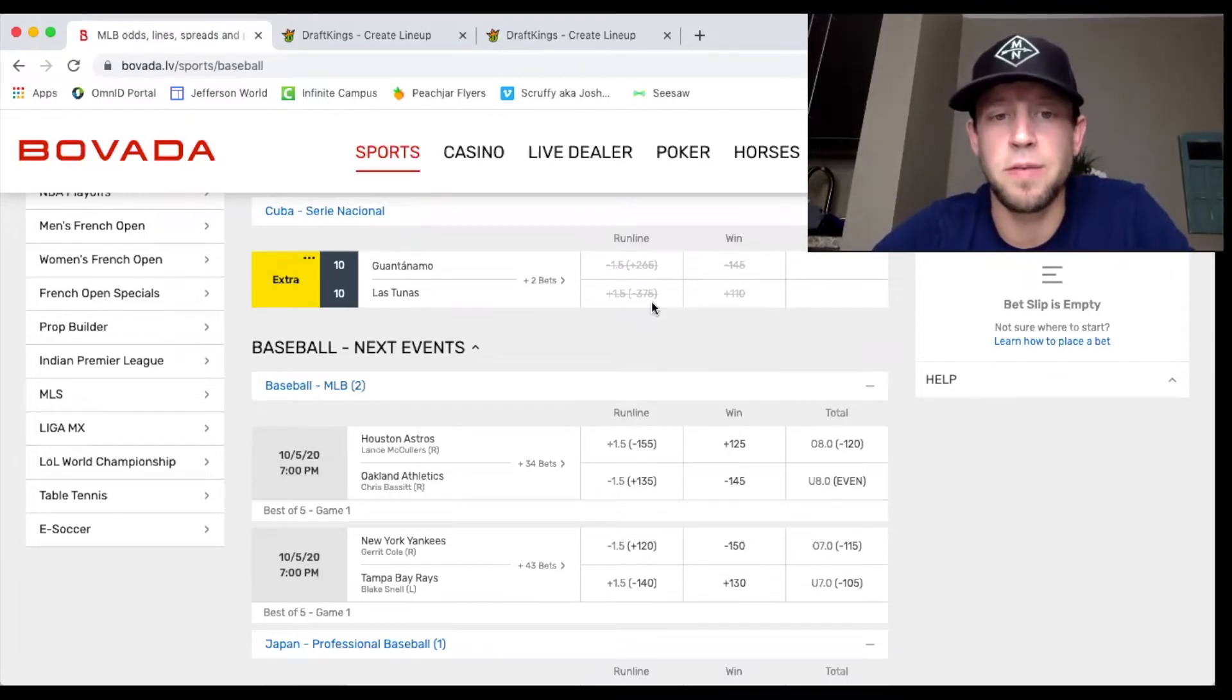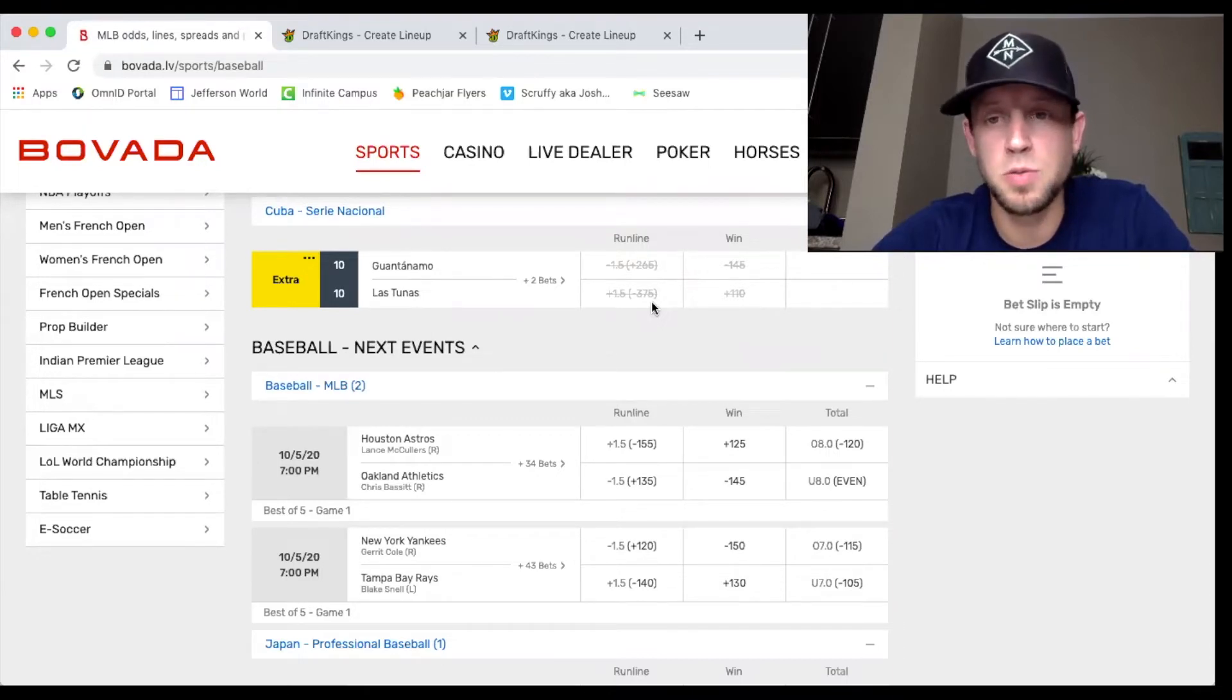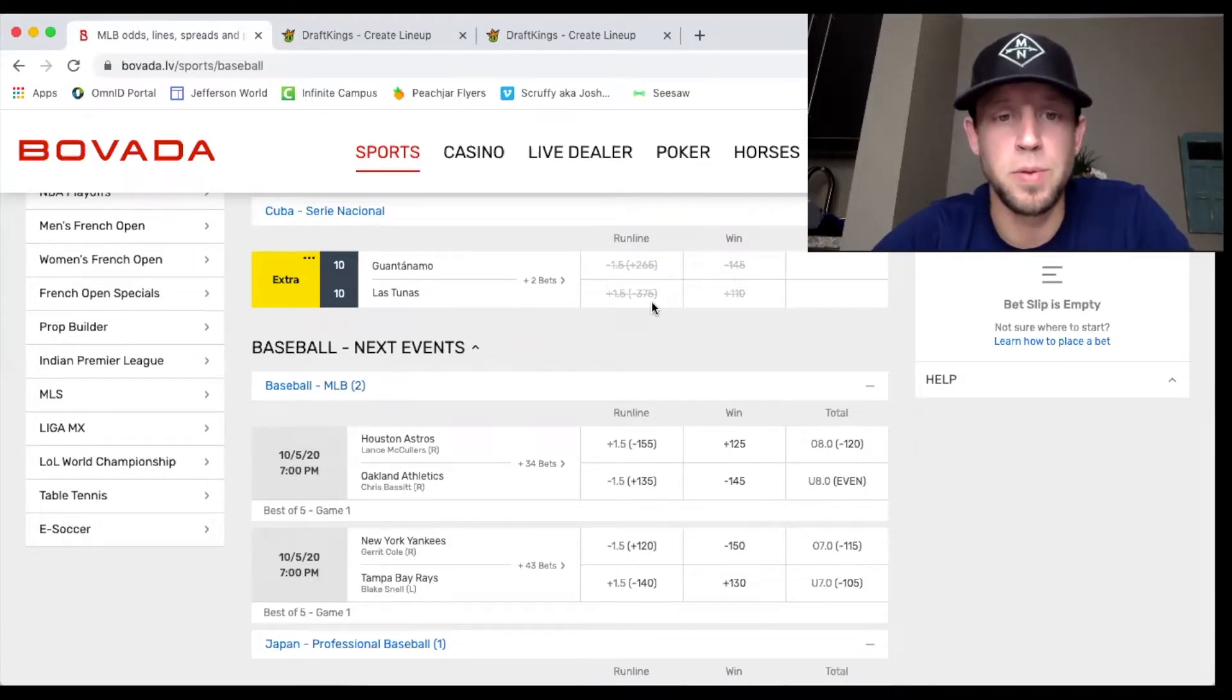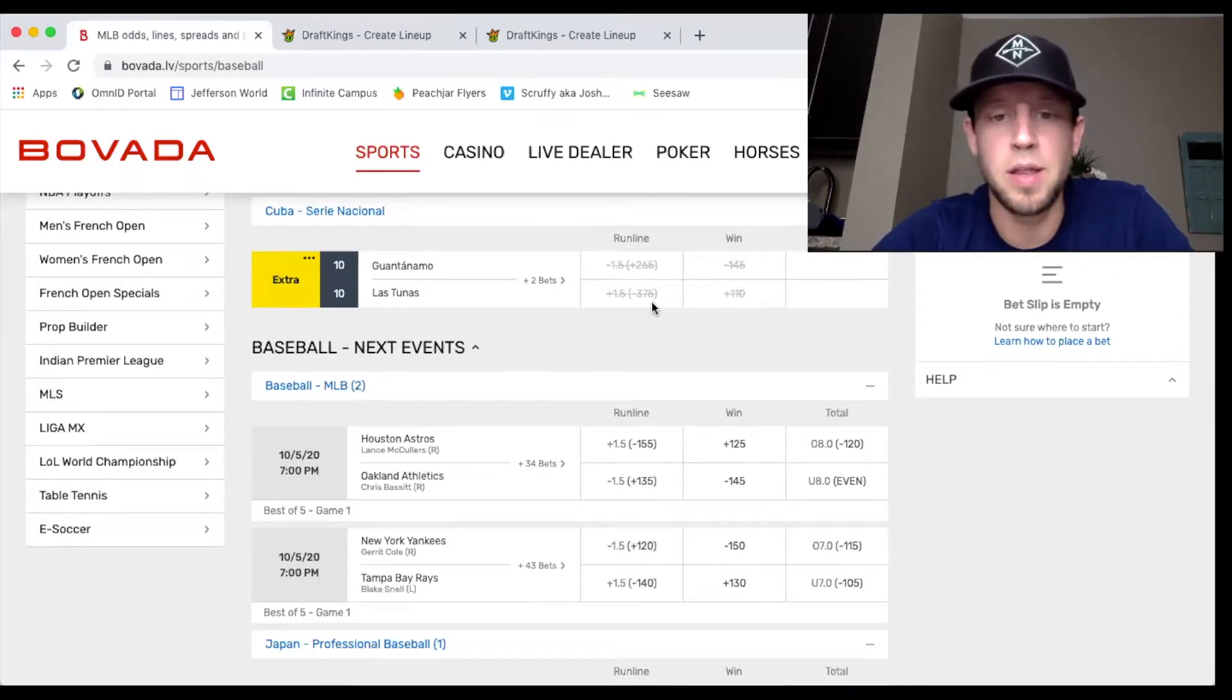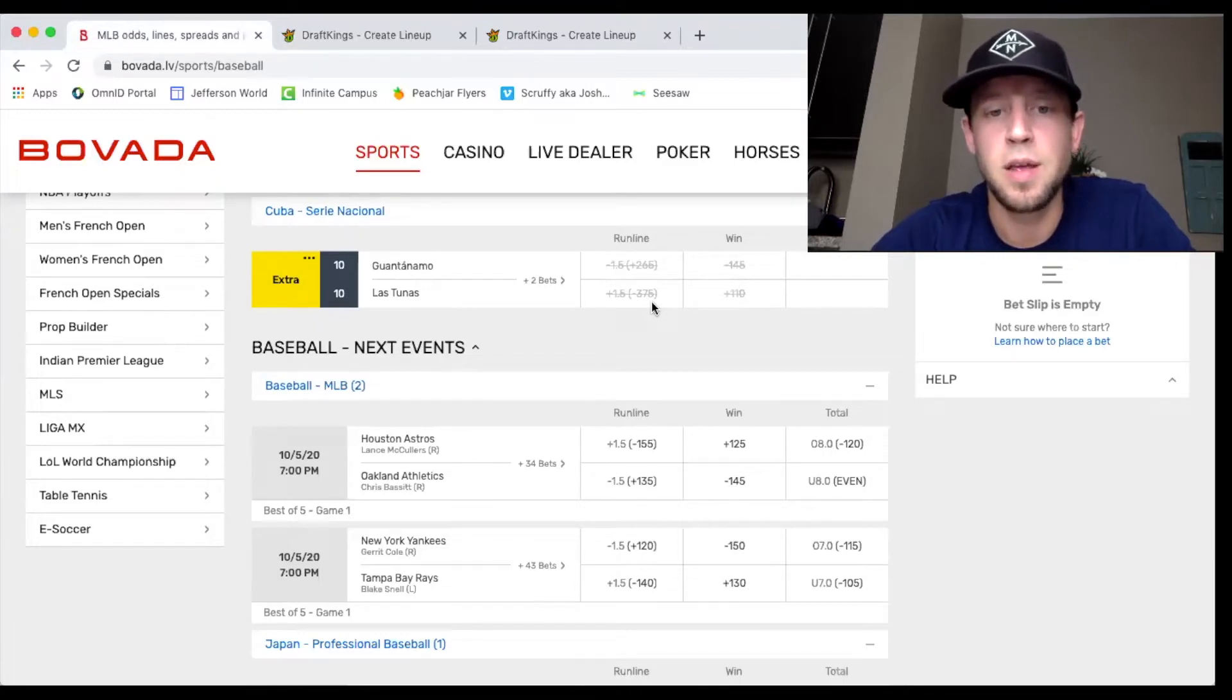Bassett has been pitching out of his mind this year. McCullers with a little bit more strikeout upside. So I think both of them are certainly in play. The second game, the Yankees are a minus 150 favorite with Garrett Cole on the mound against Blake Snell.